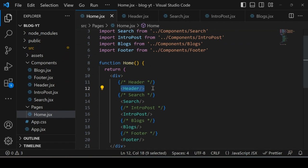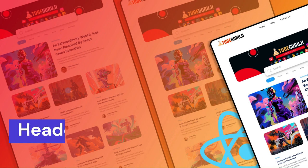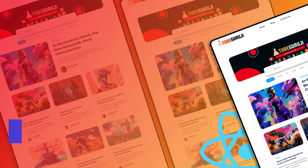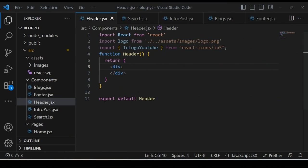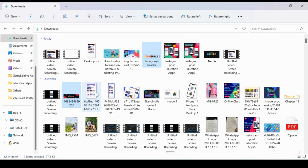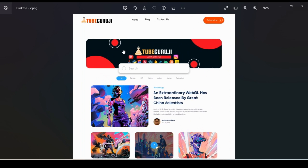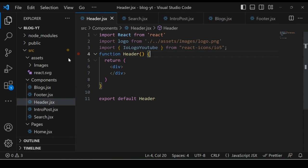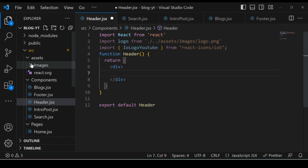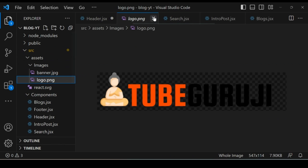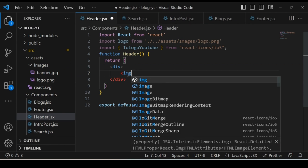Now let's implement the header. Looking at the mockup, we have the logo on the left, the navigation menu in the middle, and a button on the right. Go back to the project and open header.jsx. I also created a new folder called 'images' inside the assets folder where I put the banner and logo for our project.